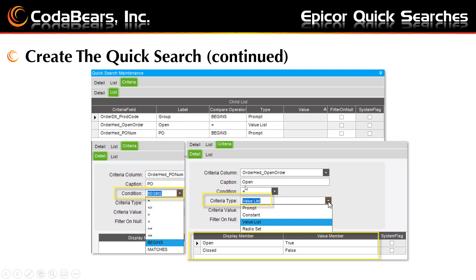If you choose the value list, you will also use the new menu and choose new quick search value item to add values to your list. In this example, we used a value list for OrderHead_OpenOrder and gave the values open and closed to display — behind the scenes the actual value is true or false to indicate if the order is open.